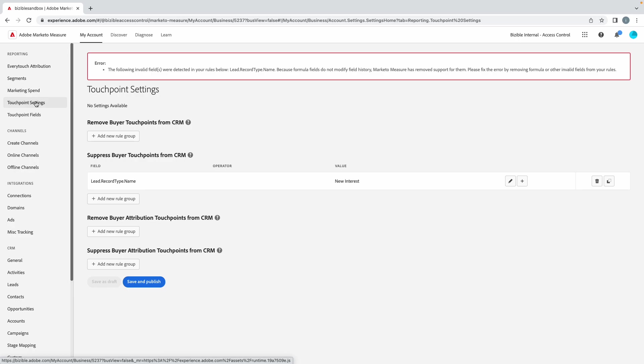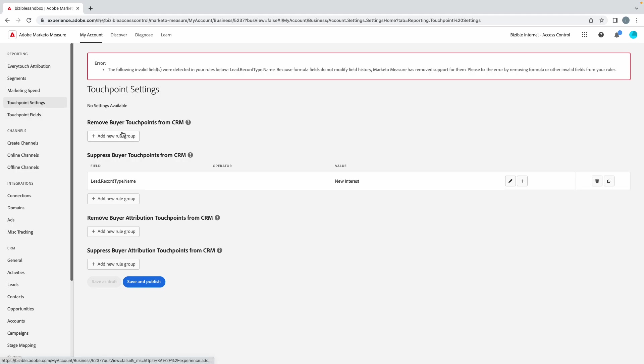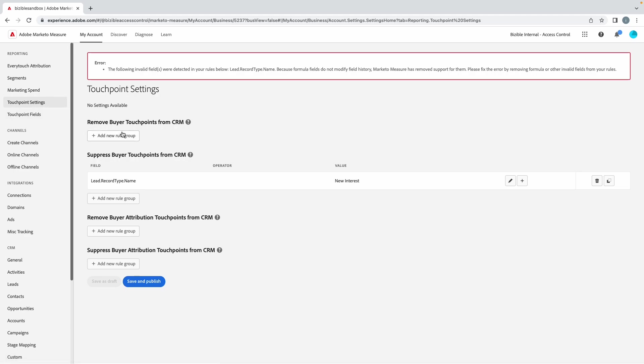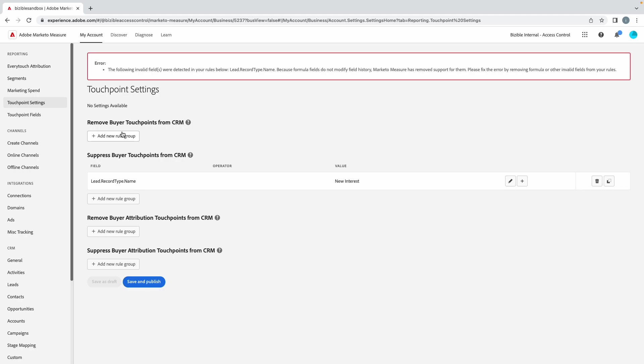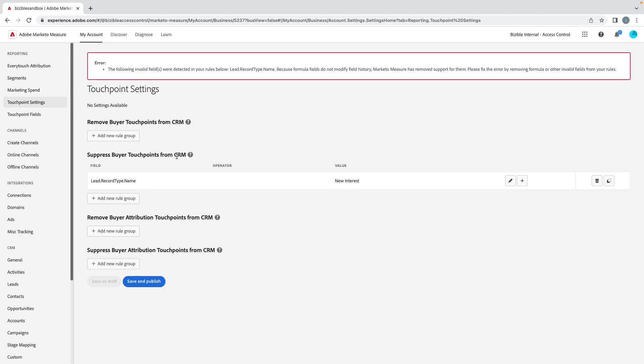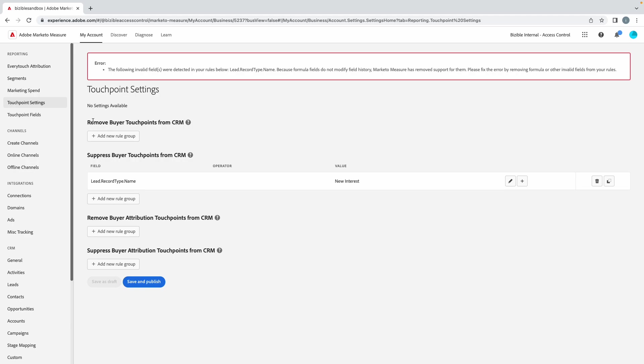Touchpoint settings: this is where we can suppress or remove touchpoints. Now, for anyone that is brand new to this tool, that's very confusing. This was confusing for me for at least two years when I was doing this product. What this means is you can remove a buyer touchpoint from the CRM. I know that I just read it to you, but hear me out. So what this does is our system, Marketo Measure in our database, creates a touchpoint, pushes that to your CRM.